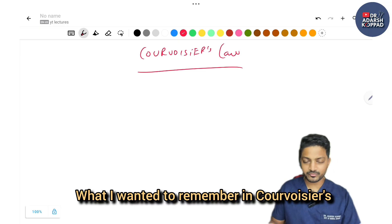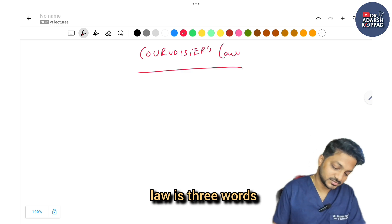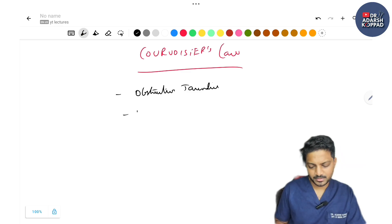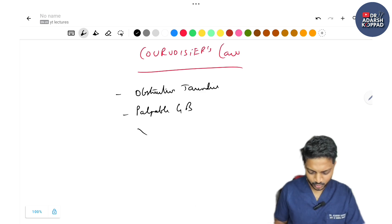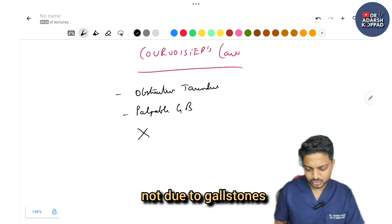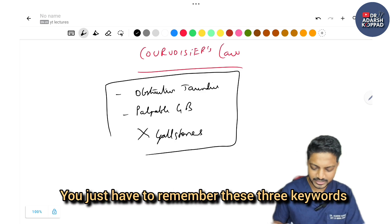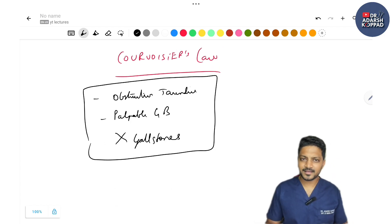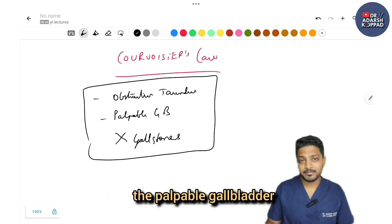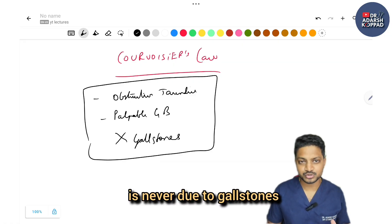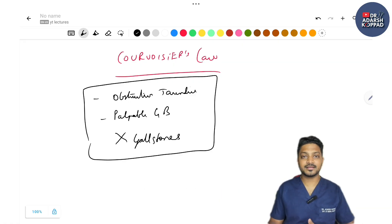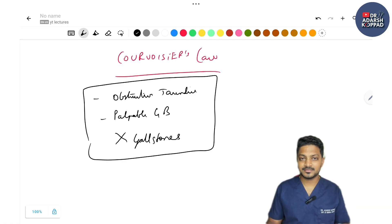What I want you to remember in Courvoisier's law is three keywords: obstructive jaundice, palpable gallbladder, and not due to gallstones. Courvoisier's law states: in a case of obstructive jaundice, the palpable gallbladder is never due to gallstones. So if a patient has jaundice and you are able to palpate the gallbladder, it's not due to gallstones or choledocholithiasis.